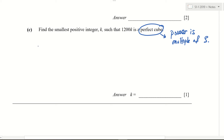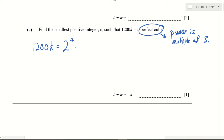So let's start. 1, 2, 0, 0 — k equals to? So do the breakdown again. 2 to the power of 4 times 3 times 5 squared.